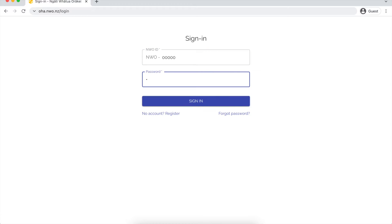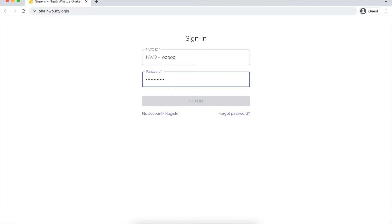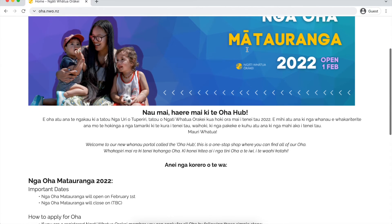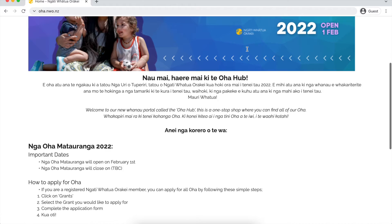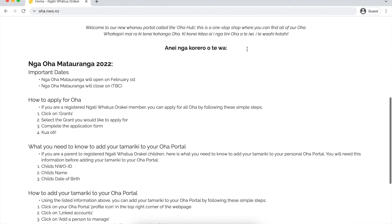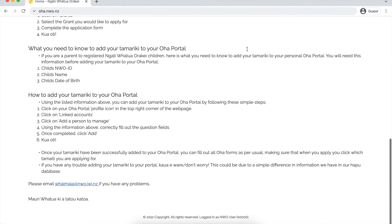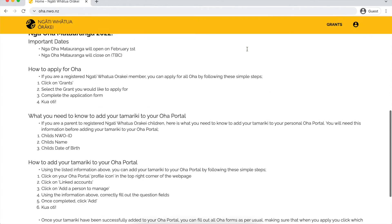You can find these details in your emails. Otherwise, if you haven't yet received these, please let us know and we can help you out. Once you've successfully logged in, you'll be brought to the Oha homepage, which will have all of the latest kaupapa and pānui that you need to know for that period of time.